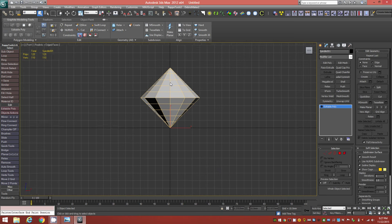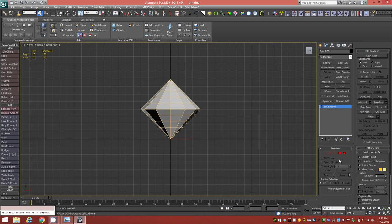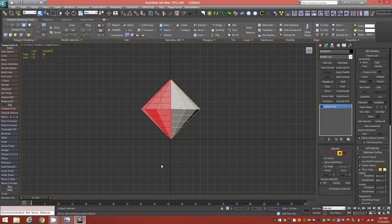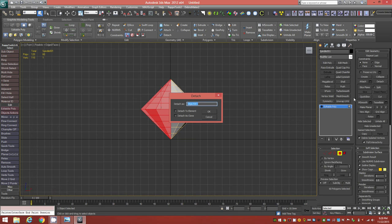Tap F to view from the front. Go to Face level and drag to select half of the model. Now hold down Shift on the keyboard, and over in the Edit Geometry rollout click Detach — holding Shift brings up a panel asking how to detach. We want to detach it as an element of the current object, not as a clone, so select that option and click OK. This half is now detached from the other half.